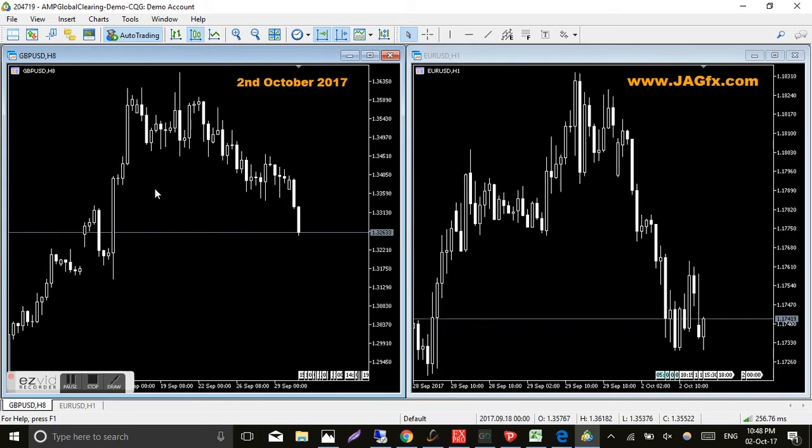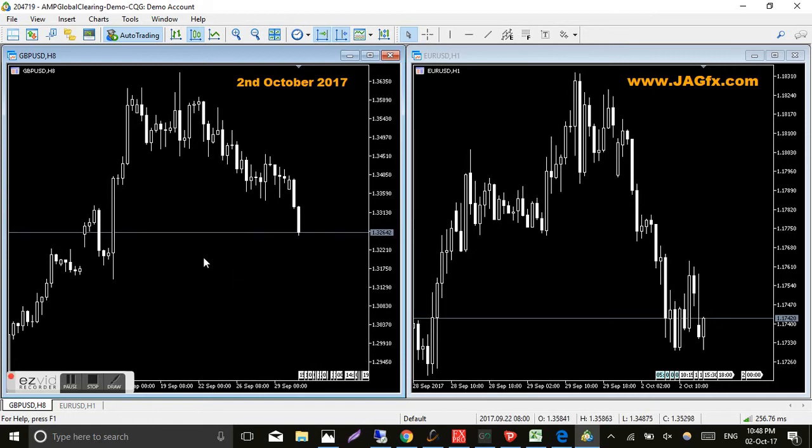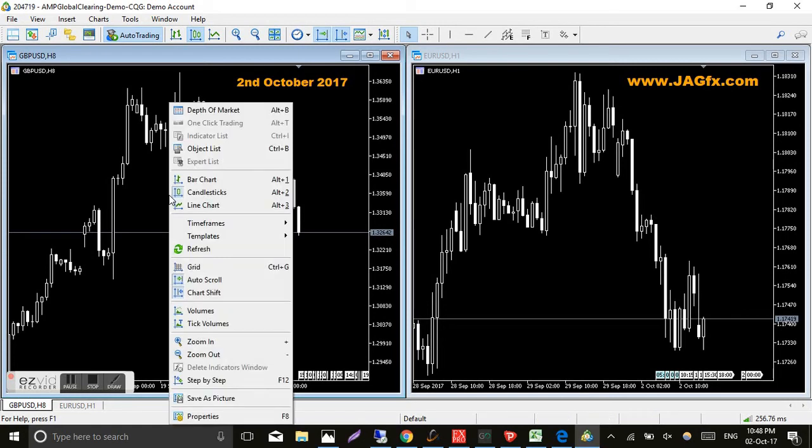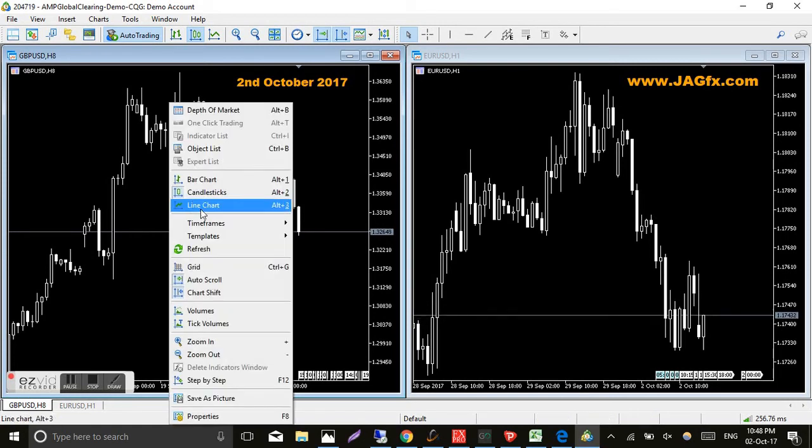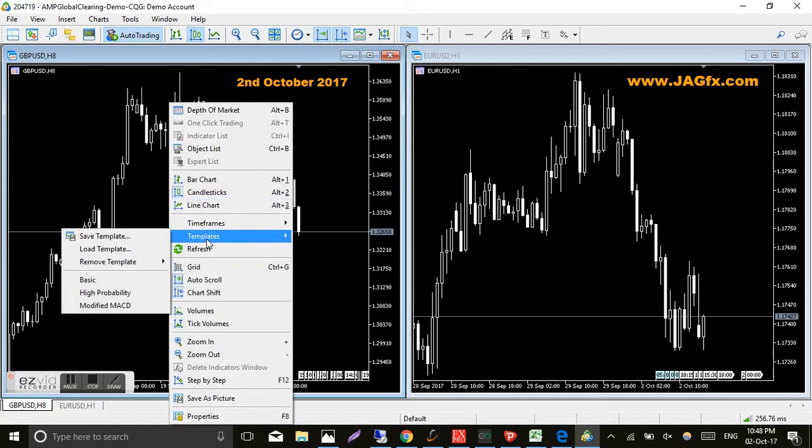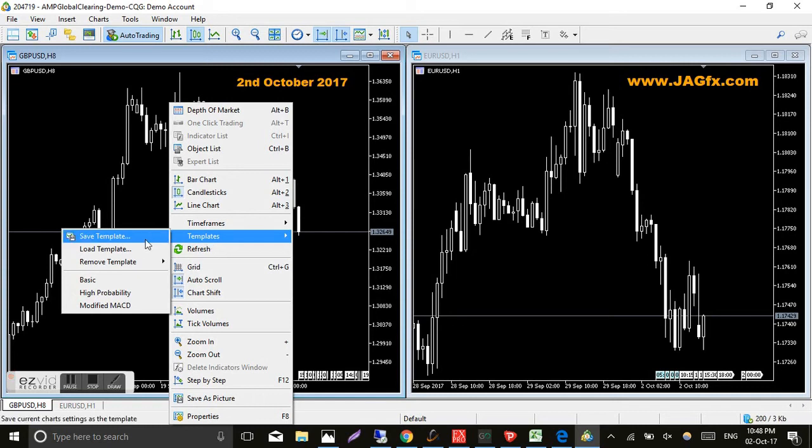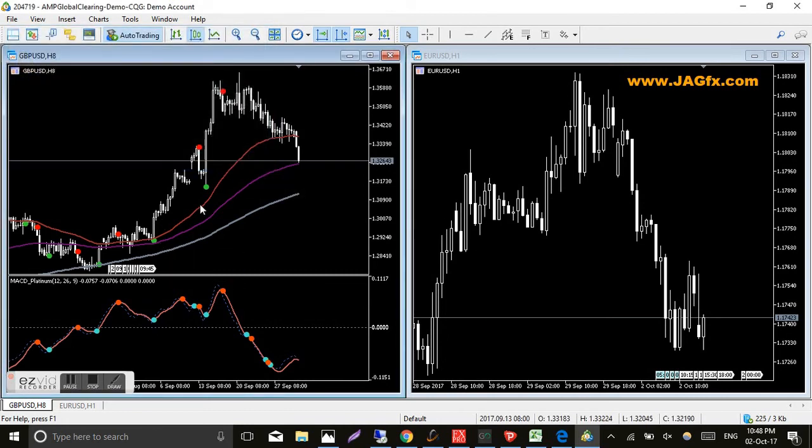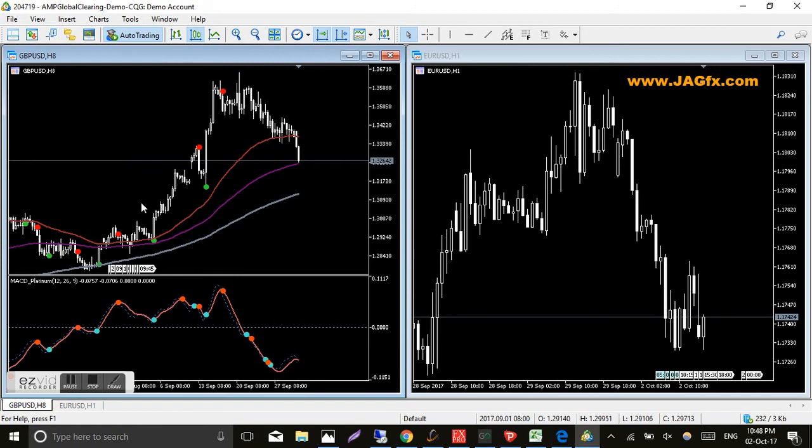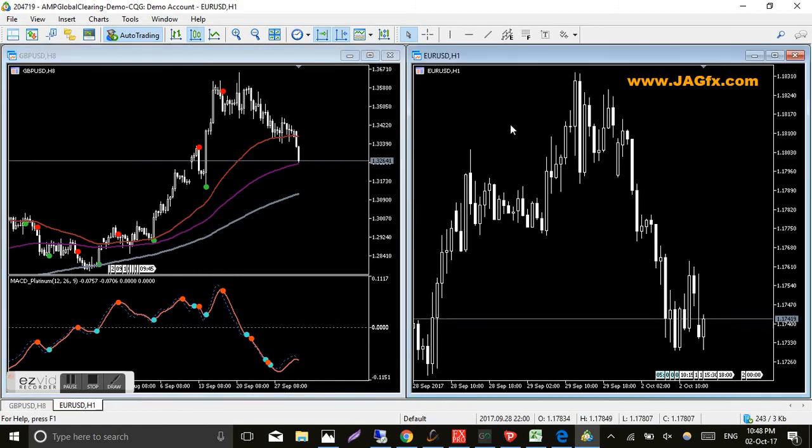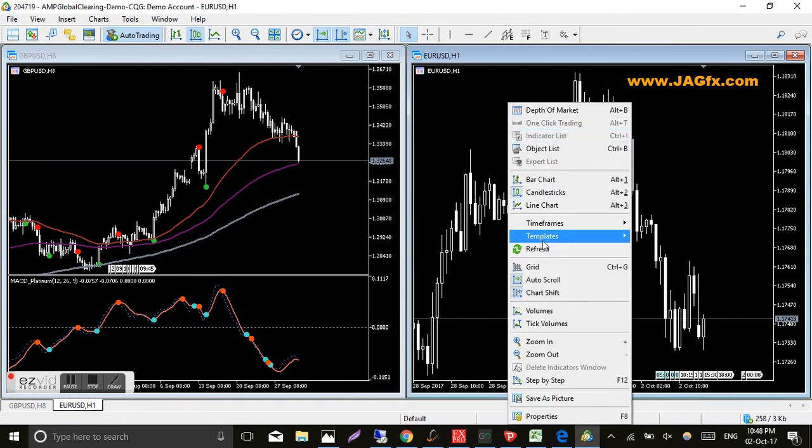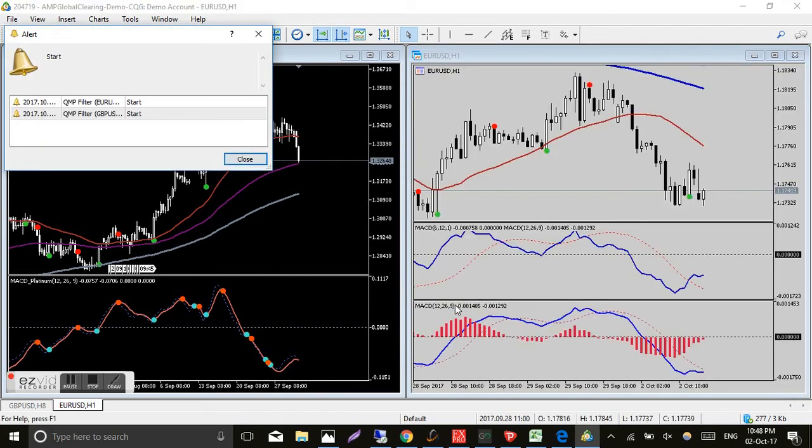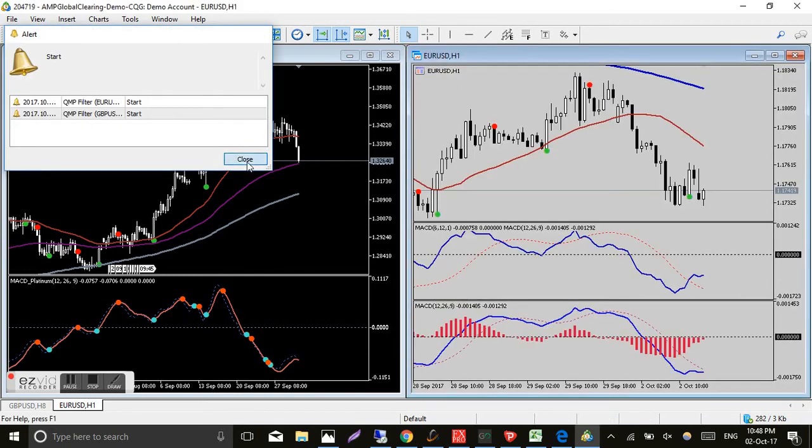Now we've got two charts open, so we might as well use each one for a template. So just like MT4, just right click anywhere in the chart and templates. It brings up a list and all you do is click on the template and there you go. So that's high probability or the divergence, depends which book you read, but that's basically the template for that. Same on this chart. Right click, templates, modified MACD. Click on that. And there it is.